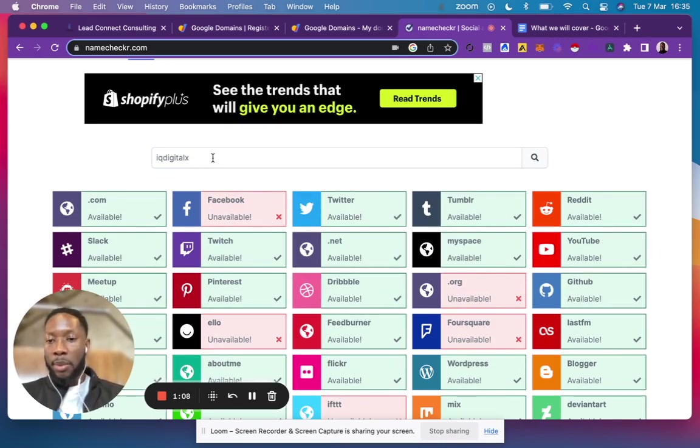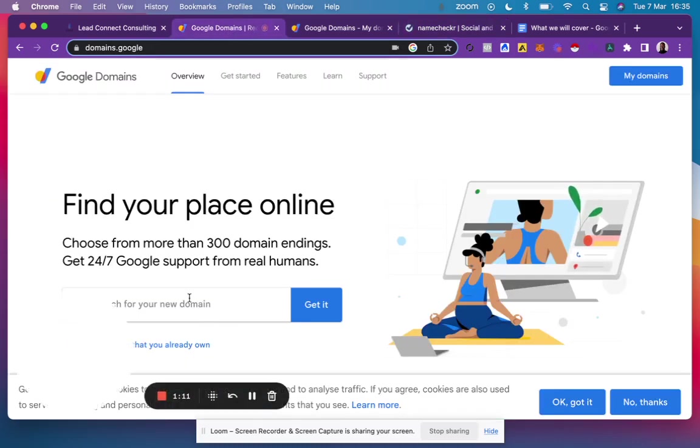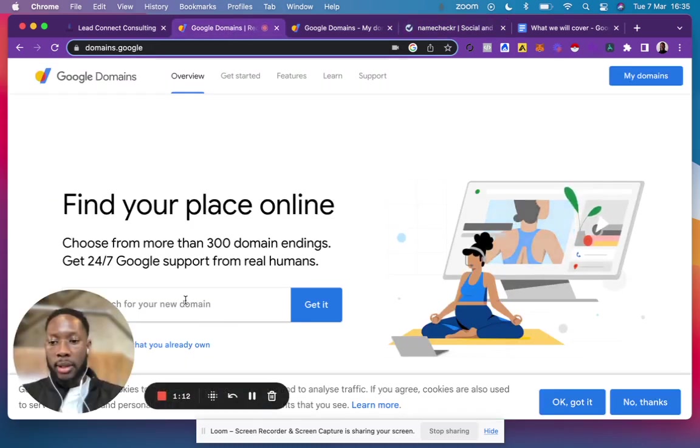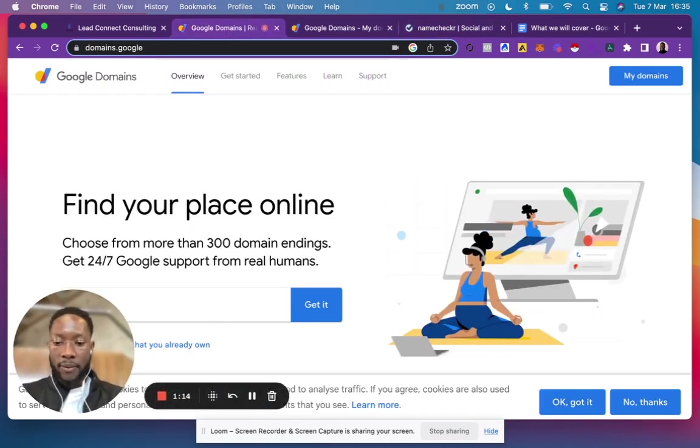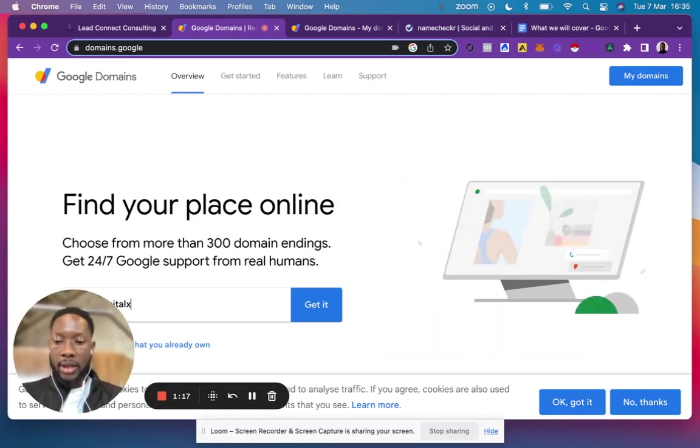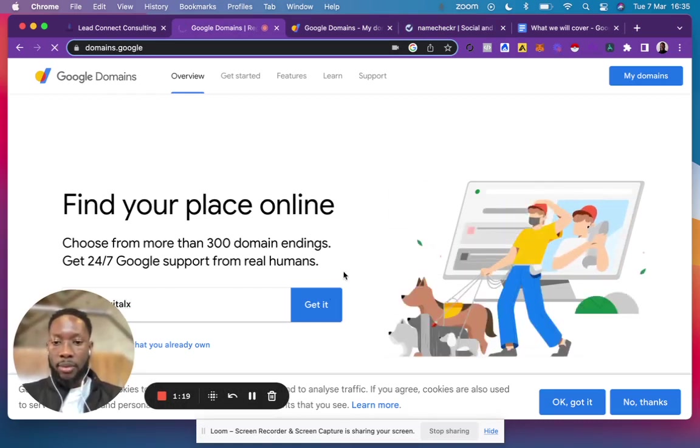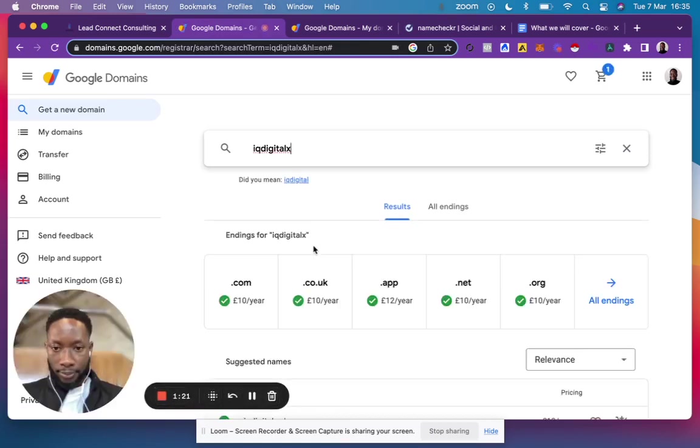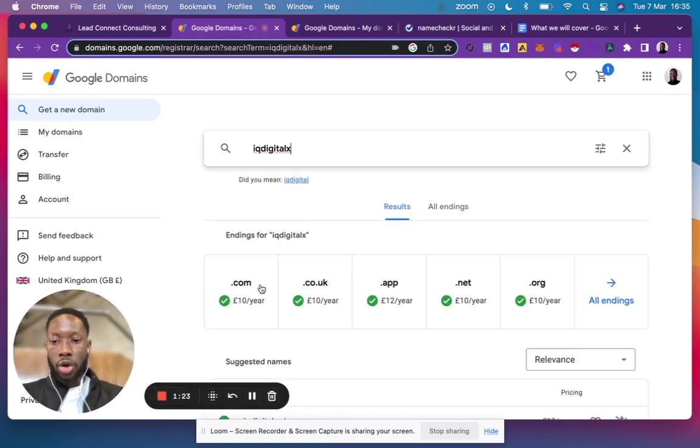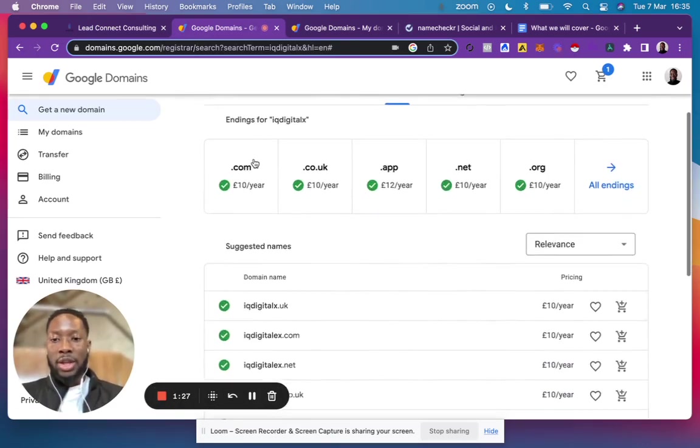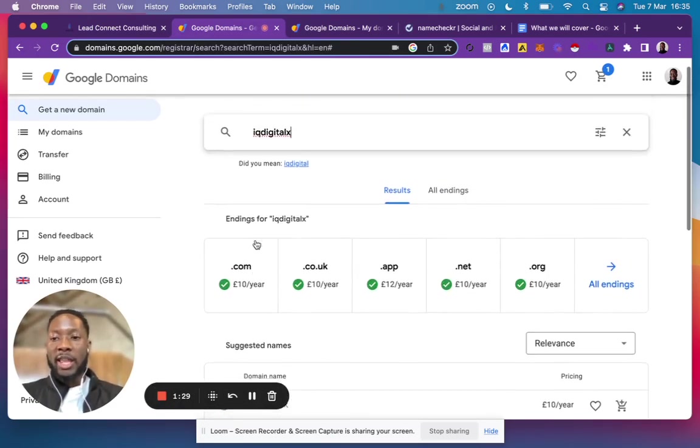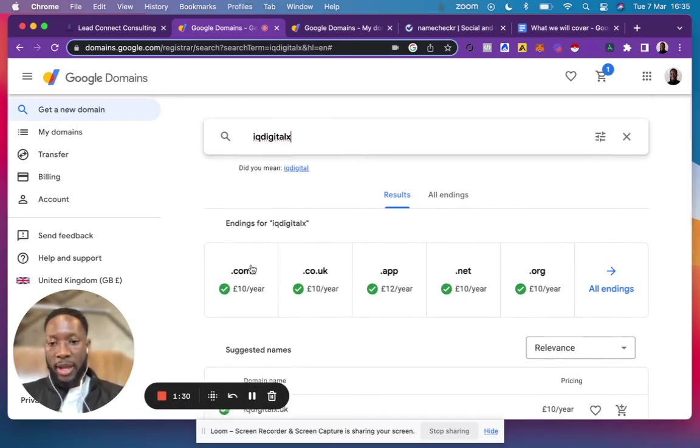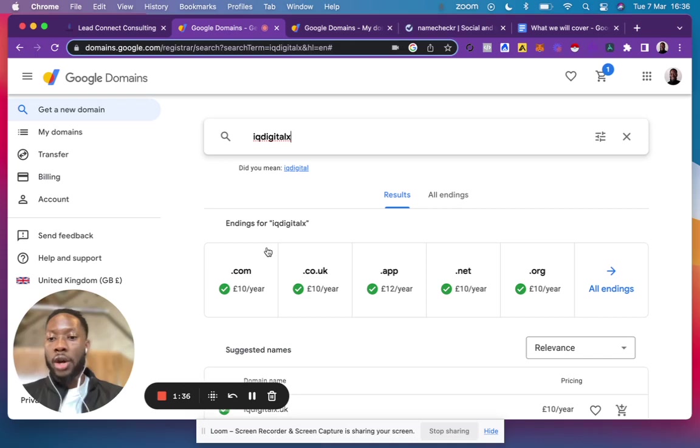If I type in IQ Digital X and search, I can see that .com is available, .co.uk is available, and so on. Ideally, you want to go with .com, especially on Google Domains, because your privacy would be protected since they include something called WHOIS Guard.